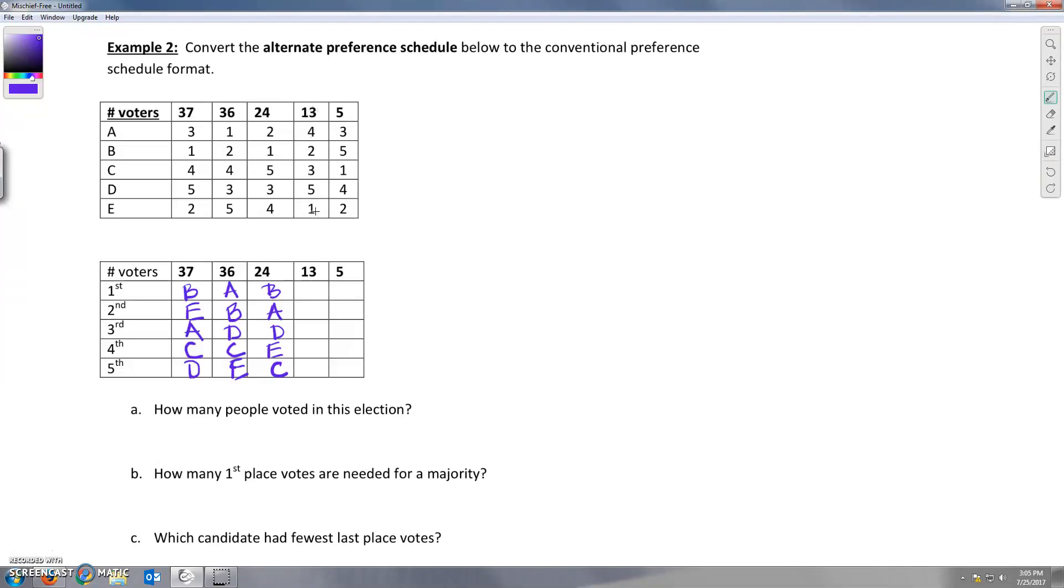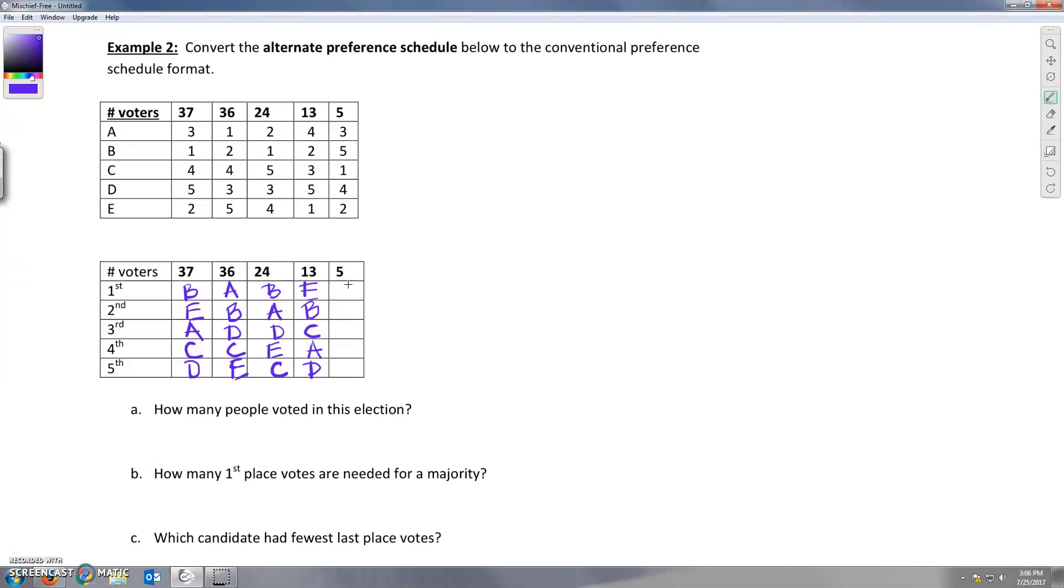Thirteen people put E first, followed by B, E ranked first, followed by B, and then C followed by A, C followed by A, C followed by A, and D was fifth. And the last column, five people put C first, then E, then A third, D fourth, and finally B was fifth.